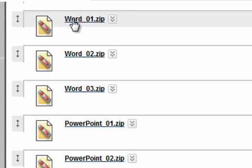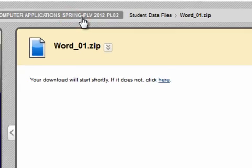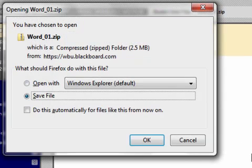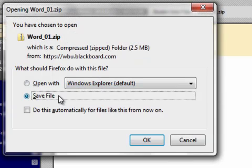We'll left click on it one time. It brings us to the save file dialog. So we'll click save, then click OK.